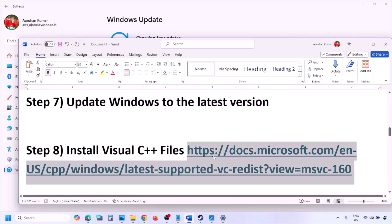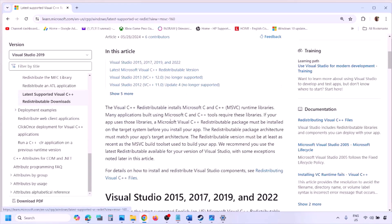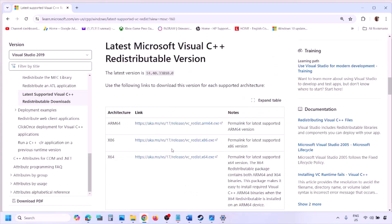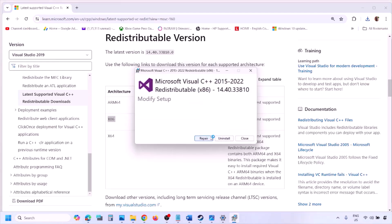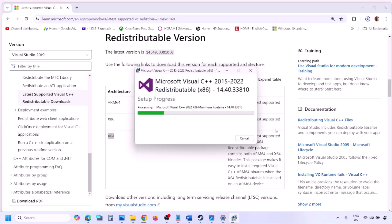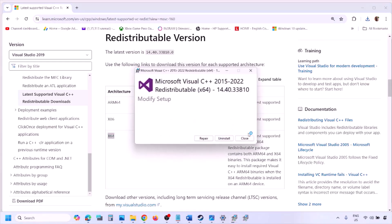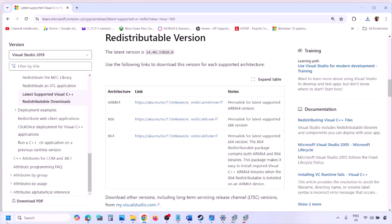The next step is to install the Visual C++ redistributable. Copy the link provided in the video description and open it in a browser — it will take you to the Microsoft website where you can find Visual Studio 2015, 2017, 2019, and 2022 redistributables. Download both the x86 and x64 versions. Run each EXE file — click Repair if shown, or Install if shown. Once both are installed, restart your computer (restart is mandatory), then launch the game and check.